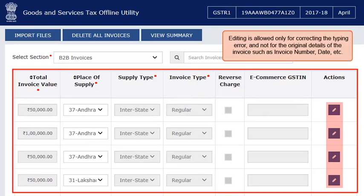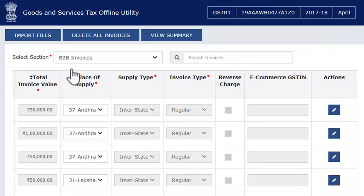Editing is allowed only for correcting typing errors and not for the original details of the invoice such as invoice number, date, etc.